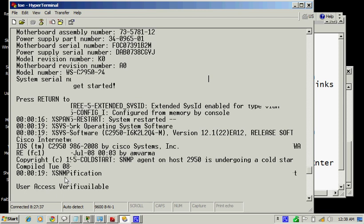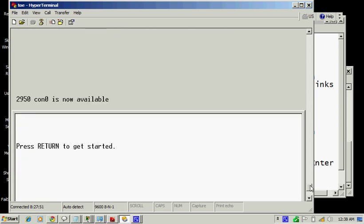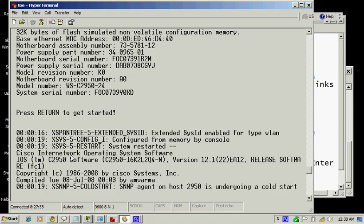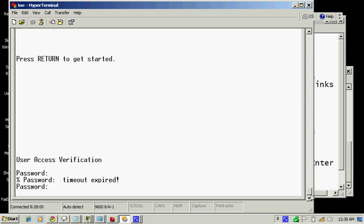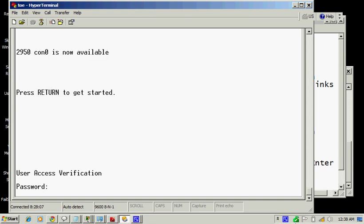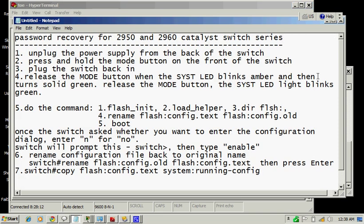As you can see, I'm using a Cisco Catalyst switch 2950. Now I forgot my password, so I'm going to show you how to do password recovery for Catalyst switch 2950 series and 2960 series as I noted.